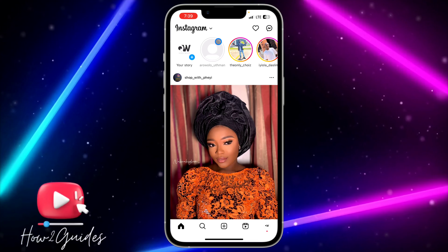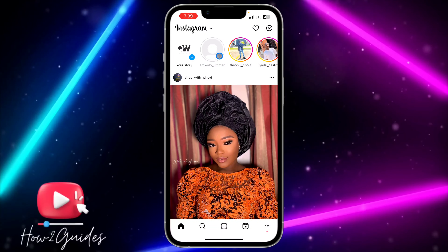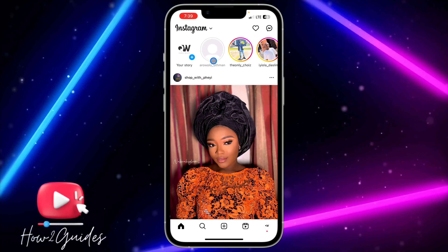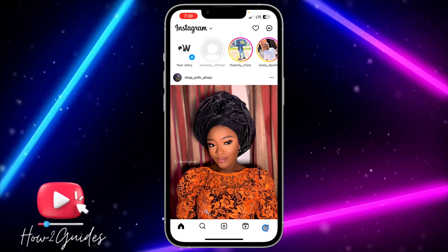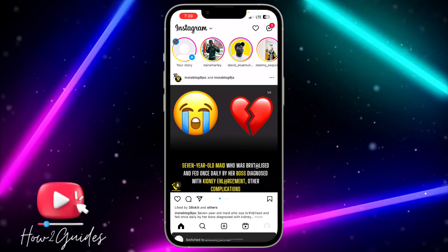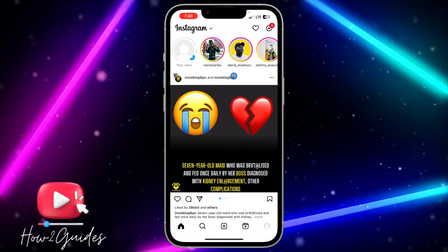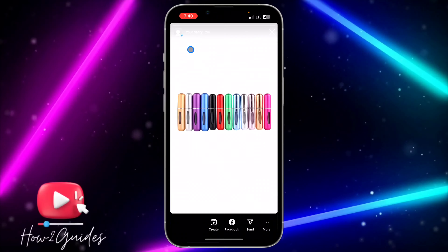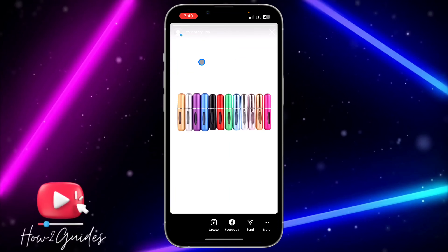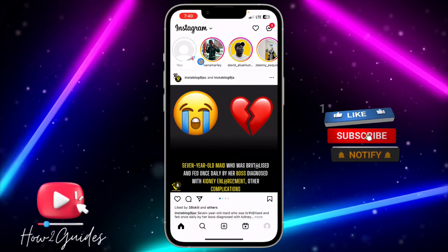It is showing that you have viewed the story, but if you check on the other account it is not going to show that someone has seen the story. Let's switch back, reload, and check who has viewed the story — you can see it is not showing that I have viewed it, even though I used my second account.